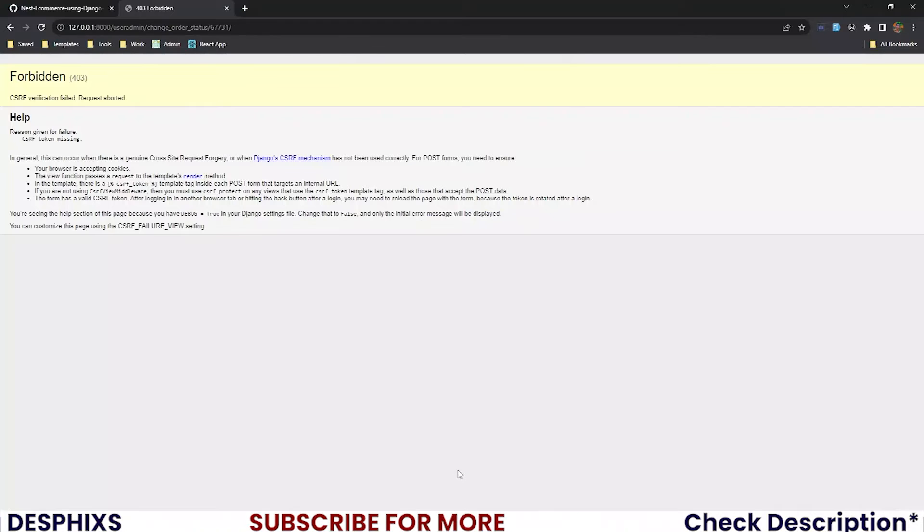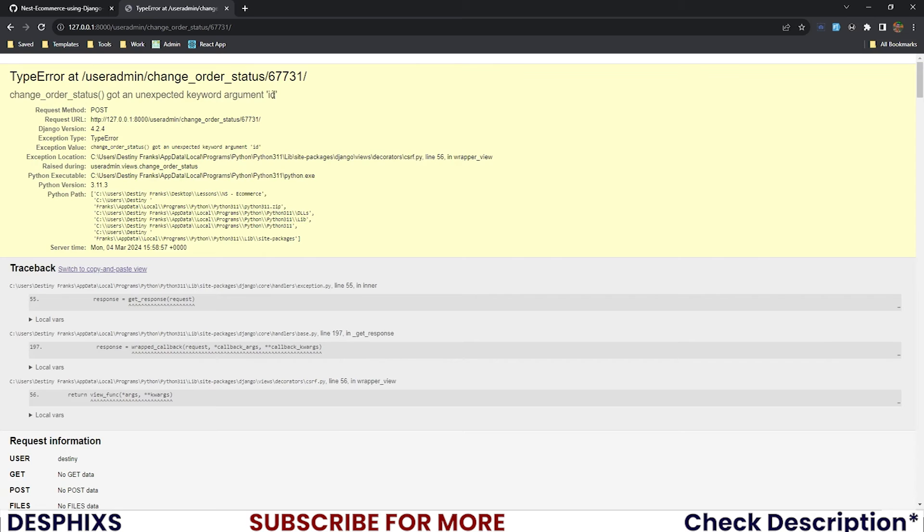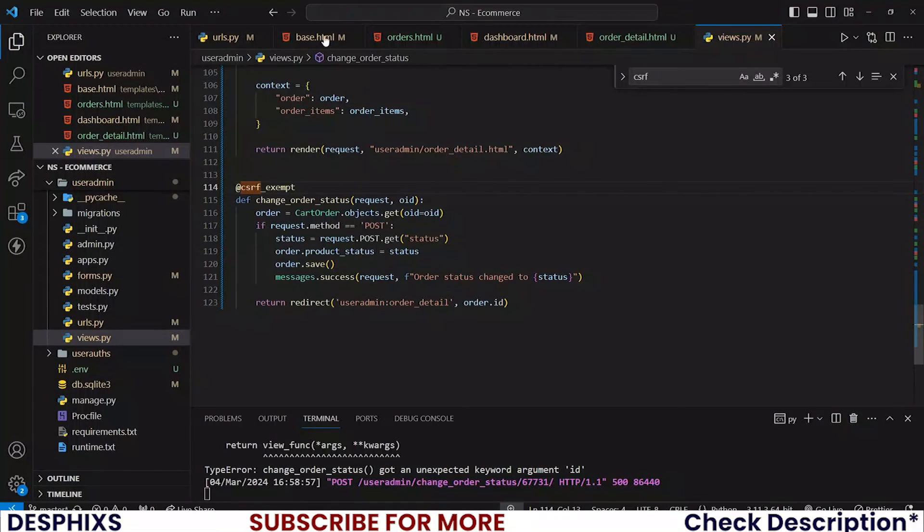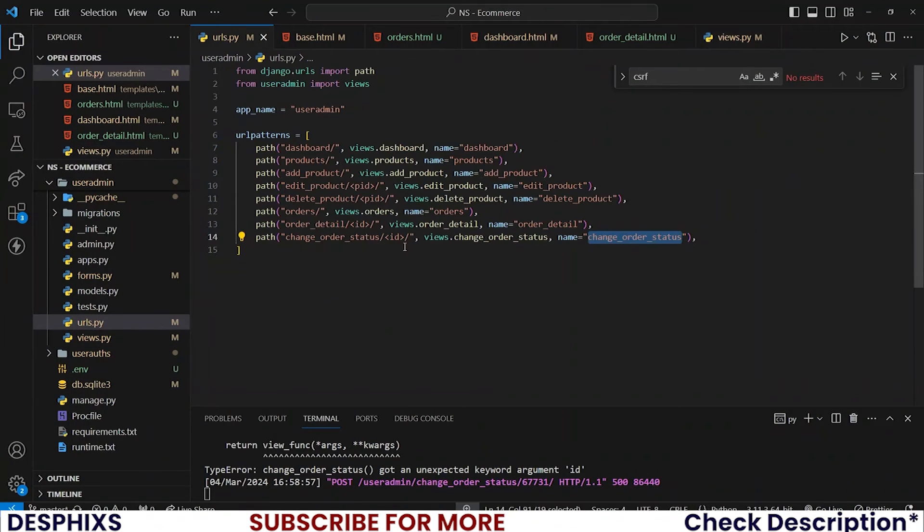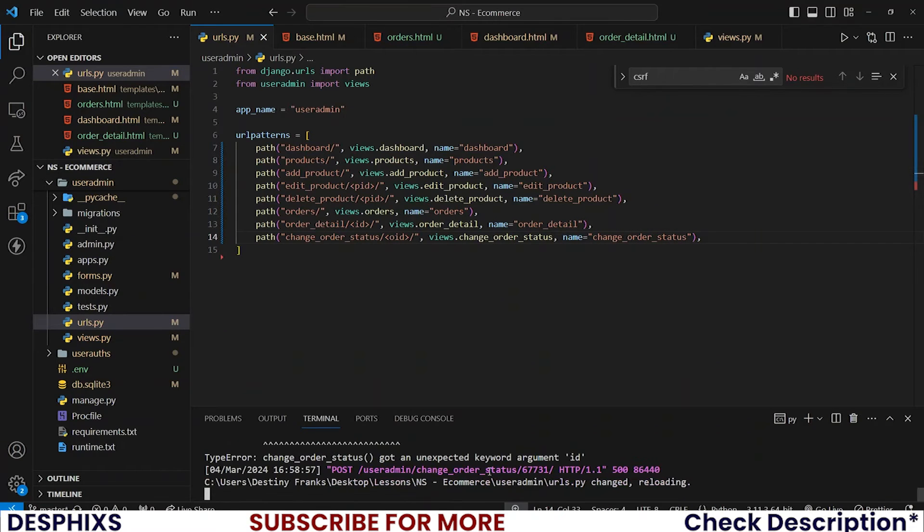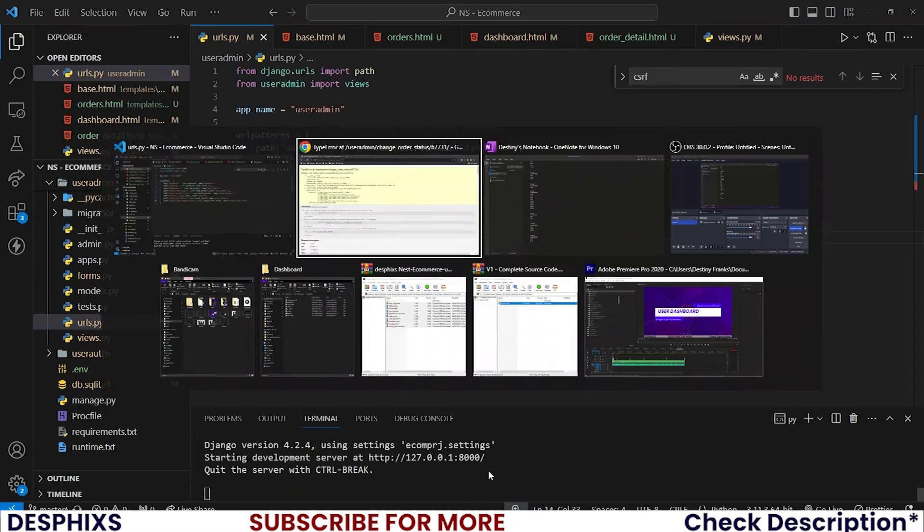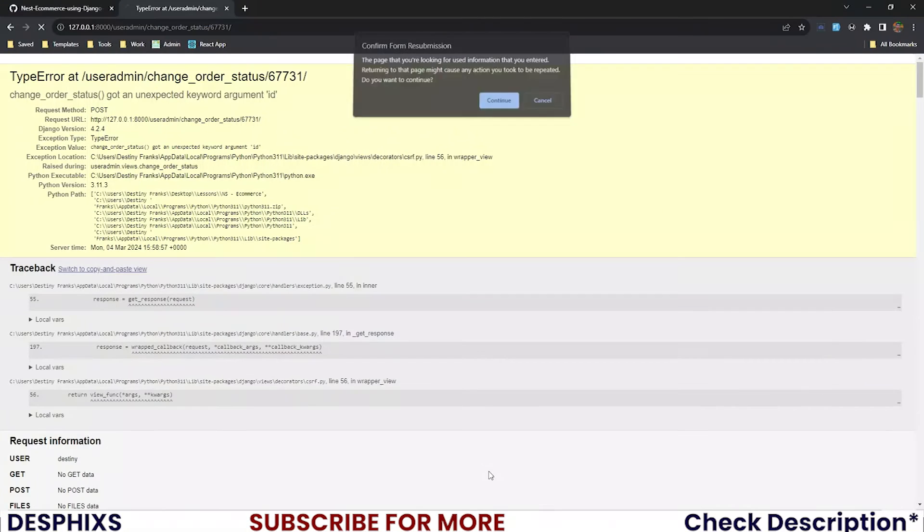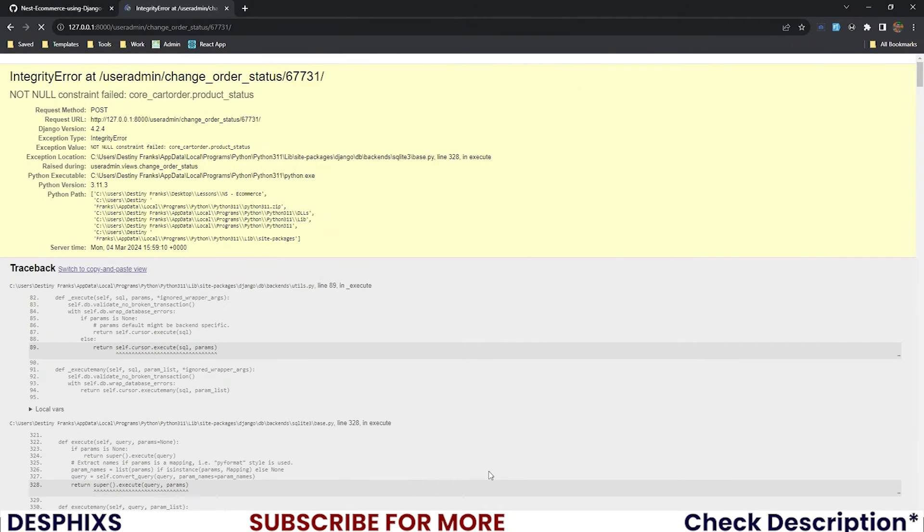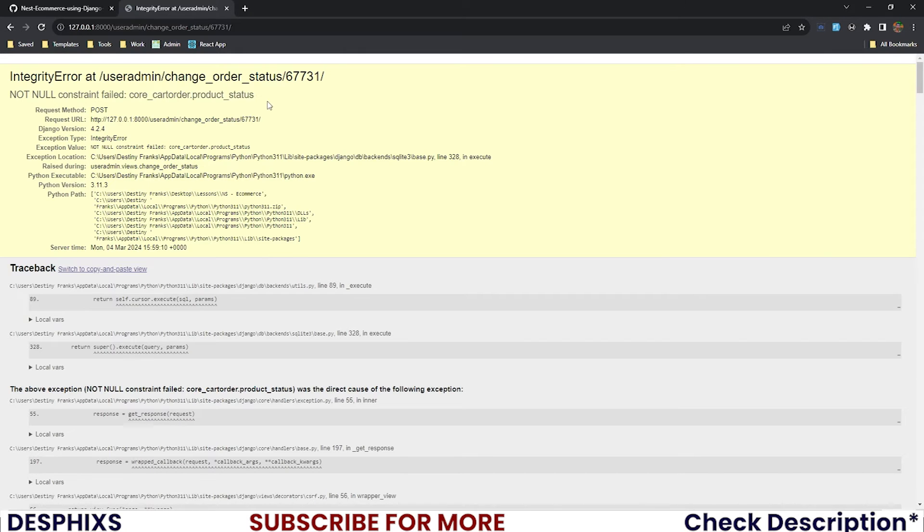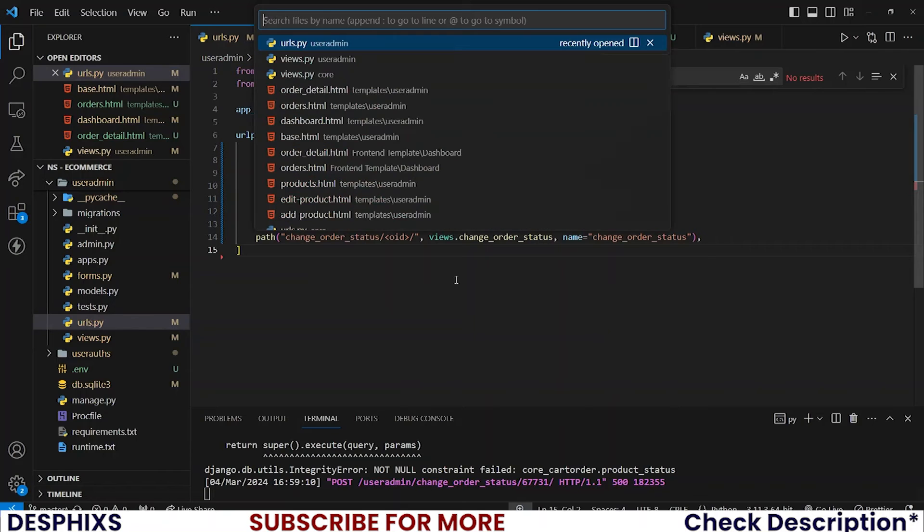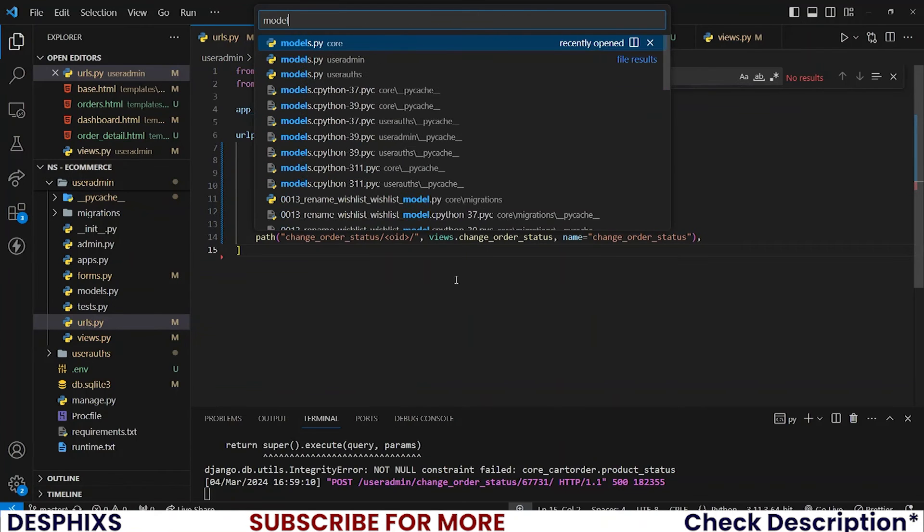Unexpected keyword argument id. That is because in the URL this is called id instead of oid, so change that to oid. Our code reruns and we reload this page. This is saying that in the model...